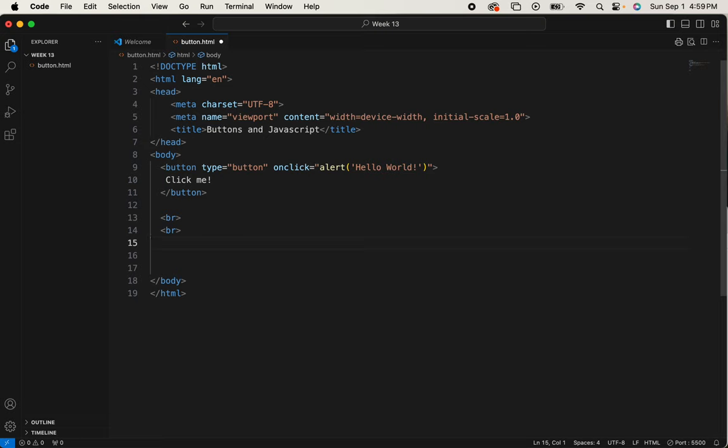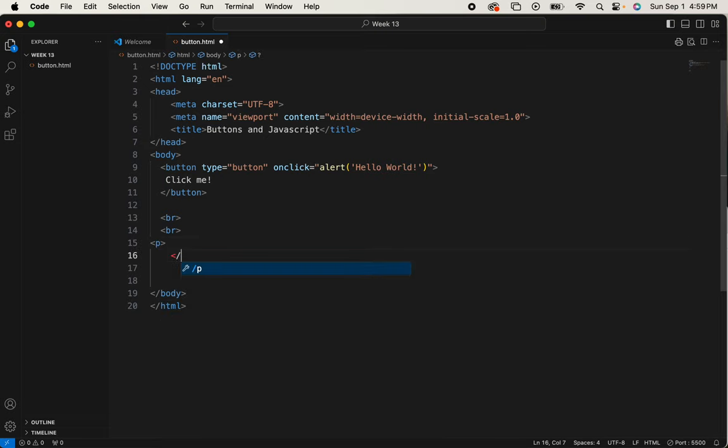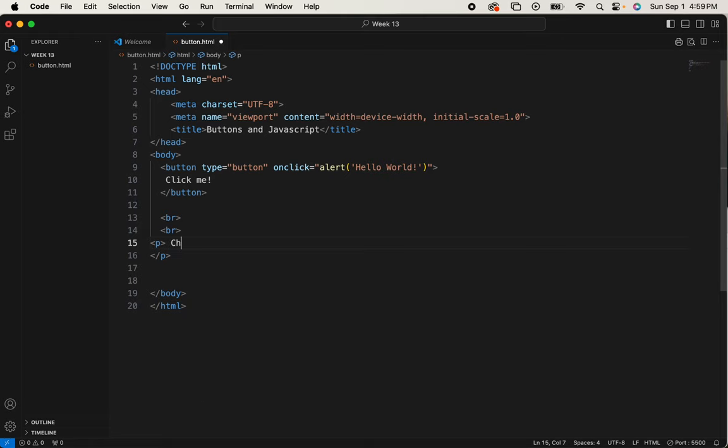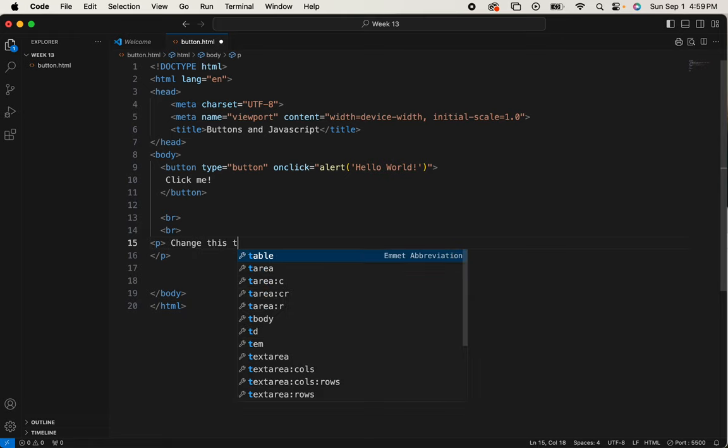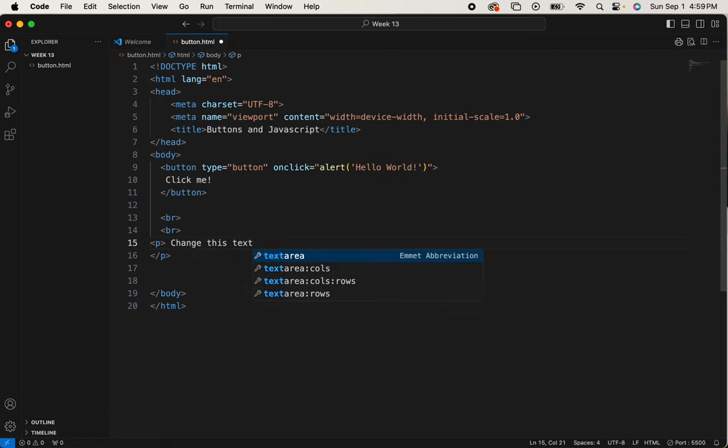So we'll begin with a paragraph tag. And I always shut the door right away. I hope you do too now. And I'm going to say, change this text.